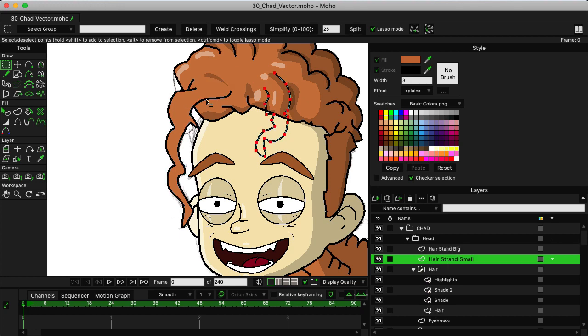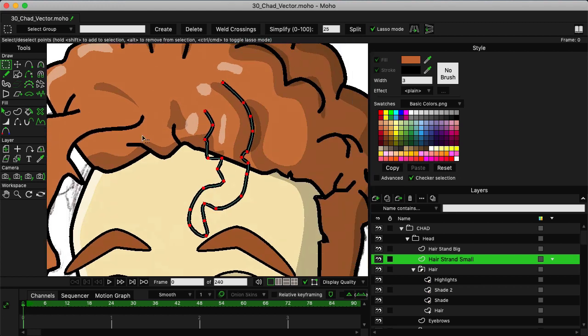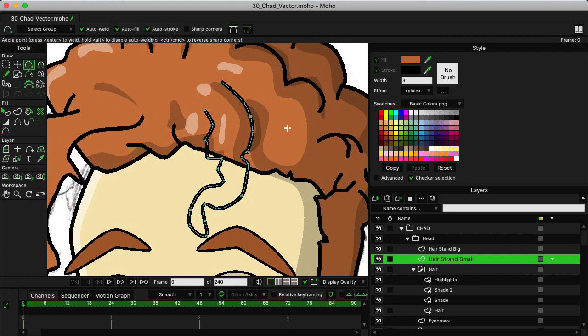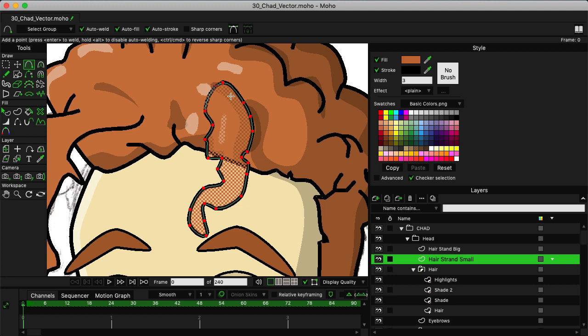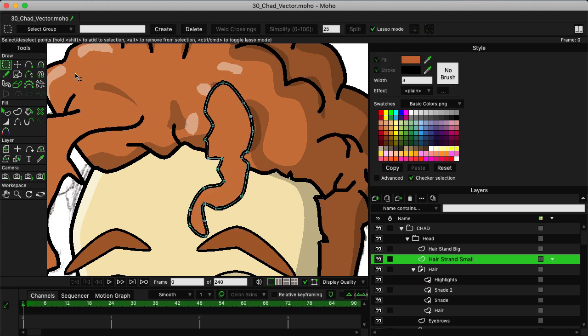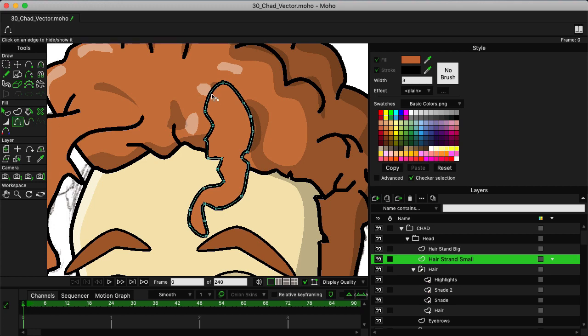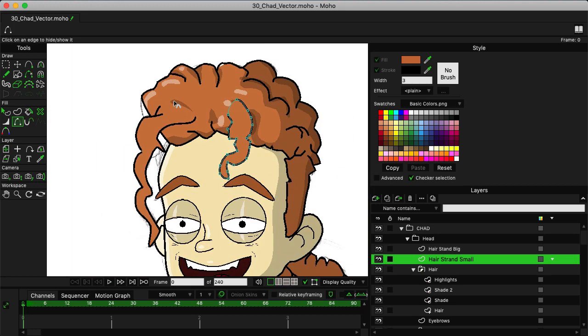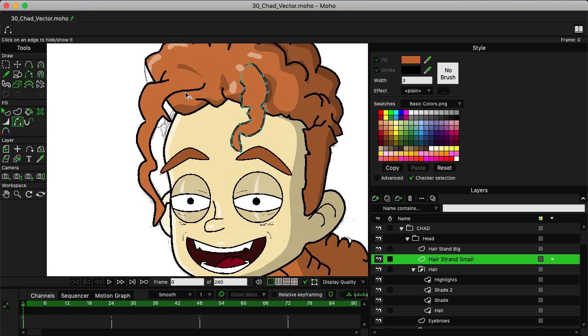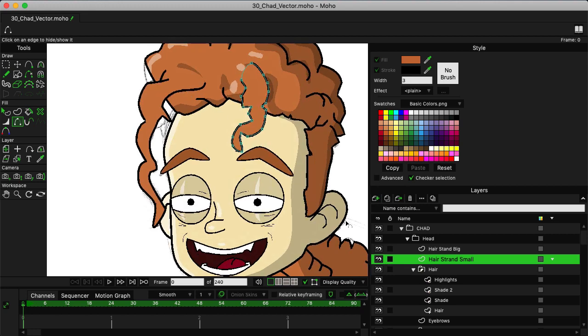And we can do the same now for the small strand. Just come in here and close your shape. I have my color and my line width set up this time, so we should have no issues there. Now I can come in and just hide that boundary and we're looking pretty good.